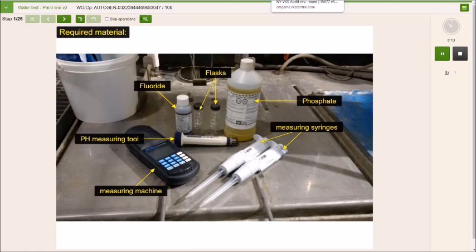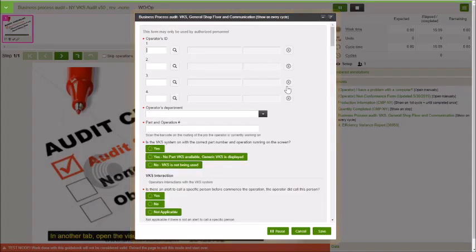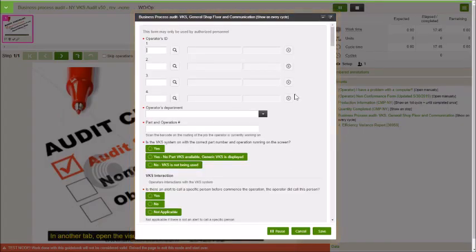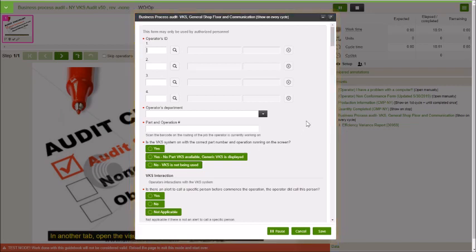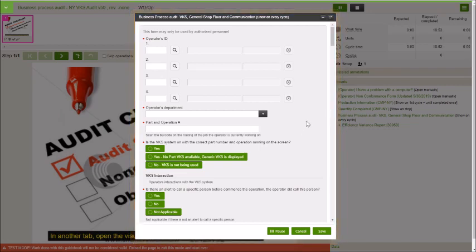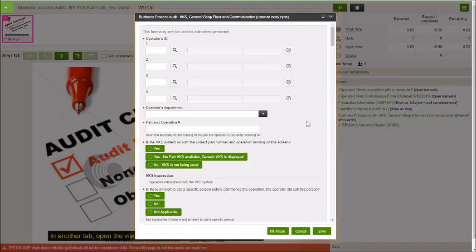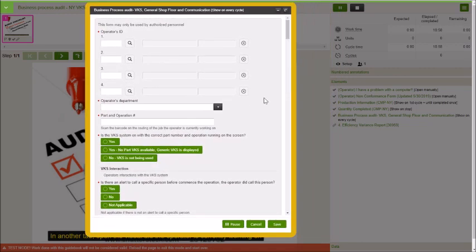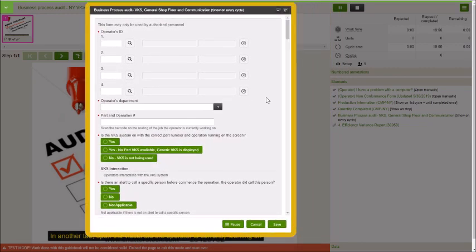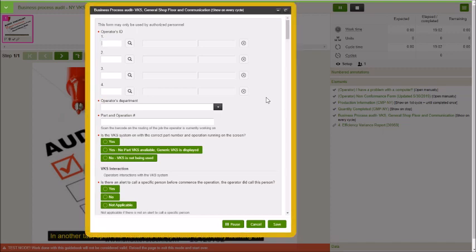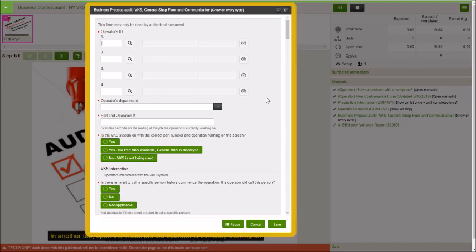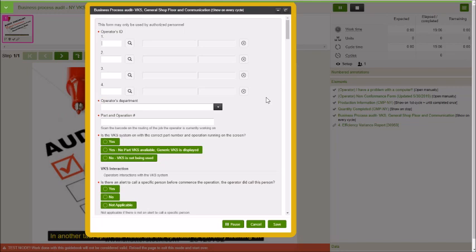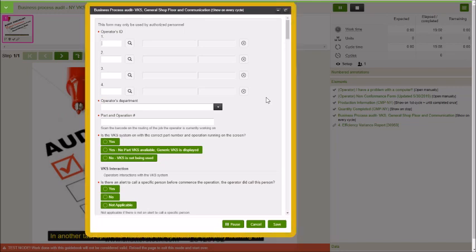It could even be a business process audit if you want it to be. Internal auditing, I love to use VKS for internal auditing and this is an example of auditing for a VKS process itself. Is somebody using VKS? That's an audit process for that. But replace this with whatever system you want. Have an audit process for compliance down on the shop floor.